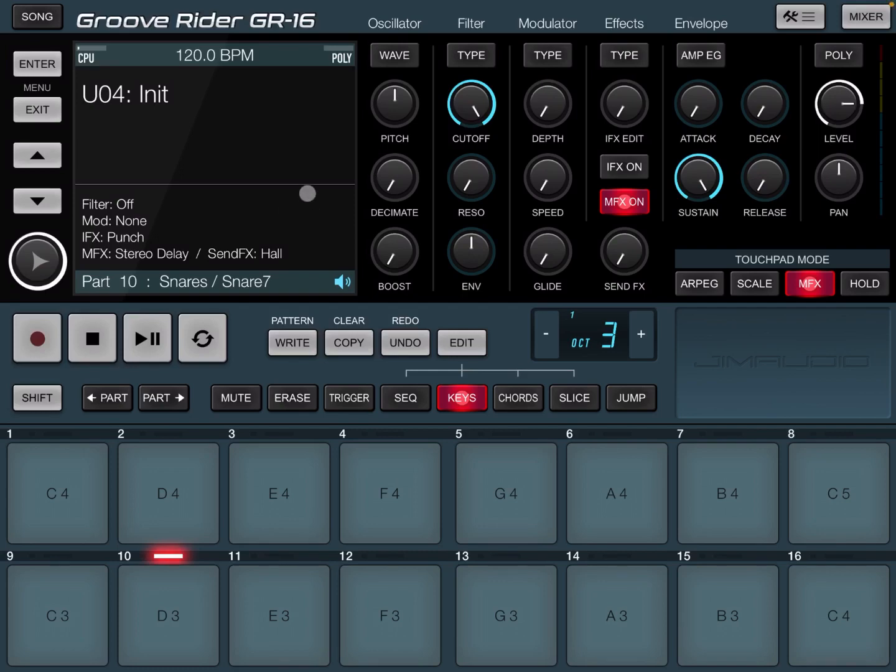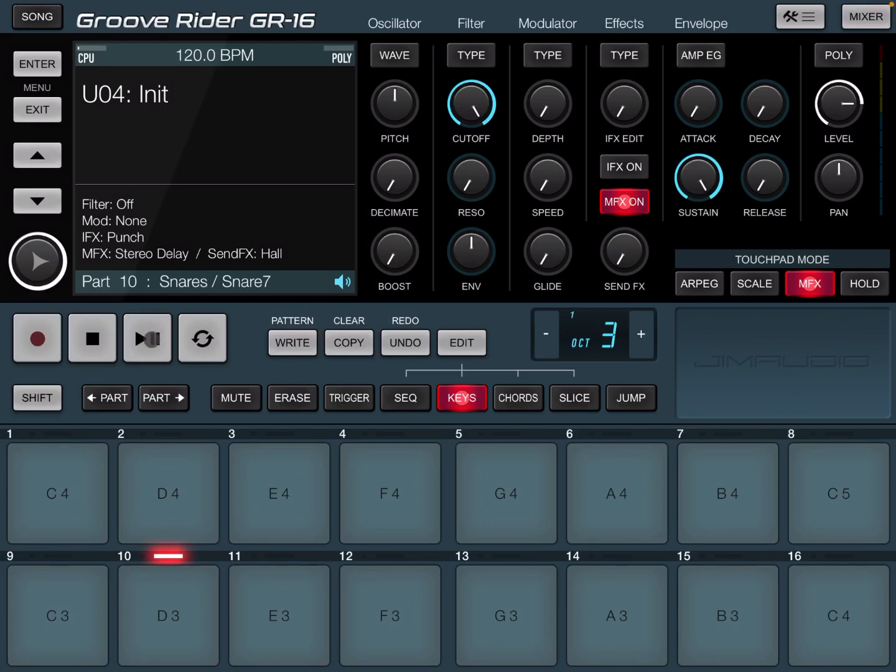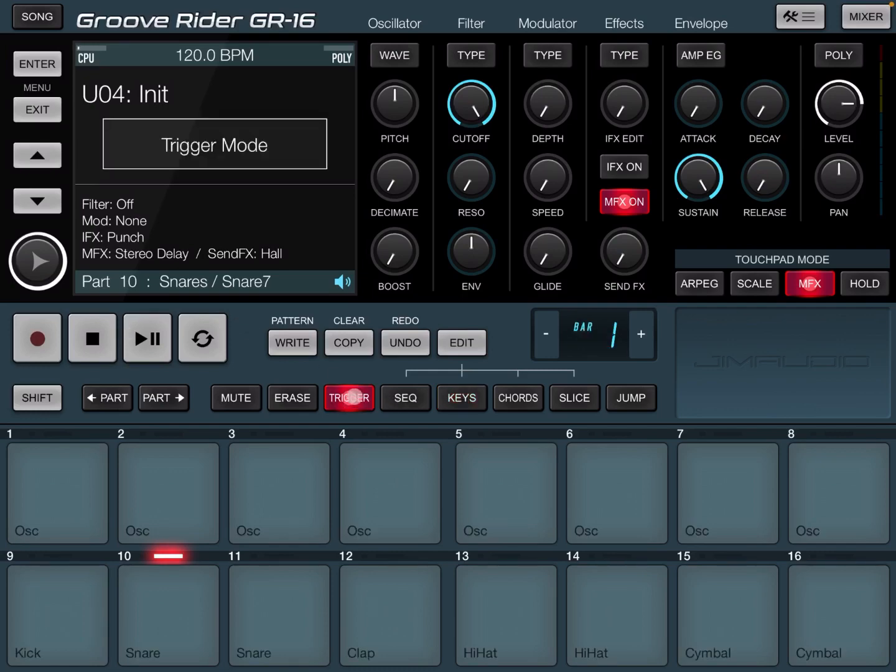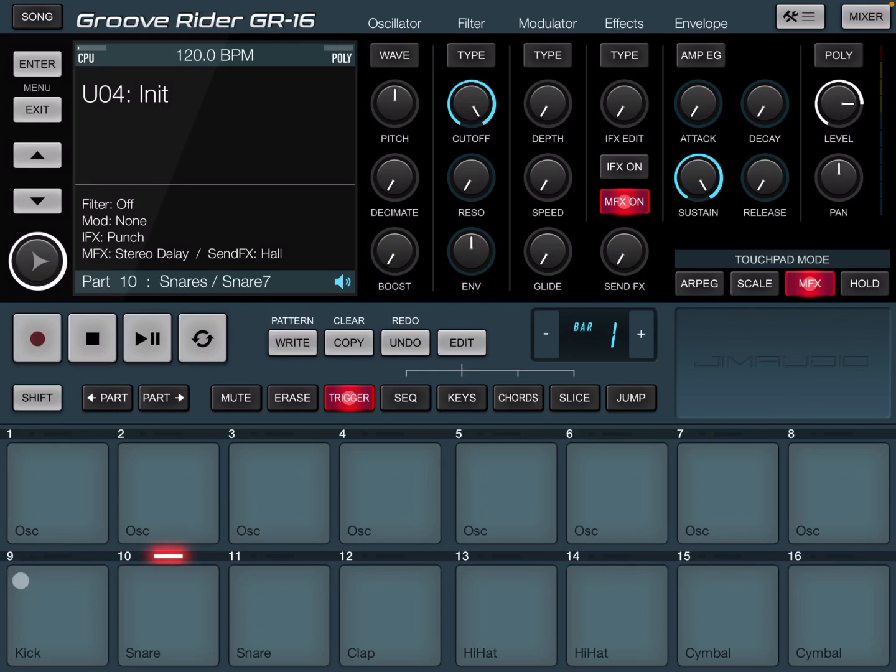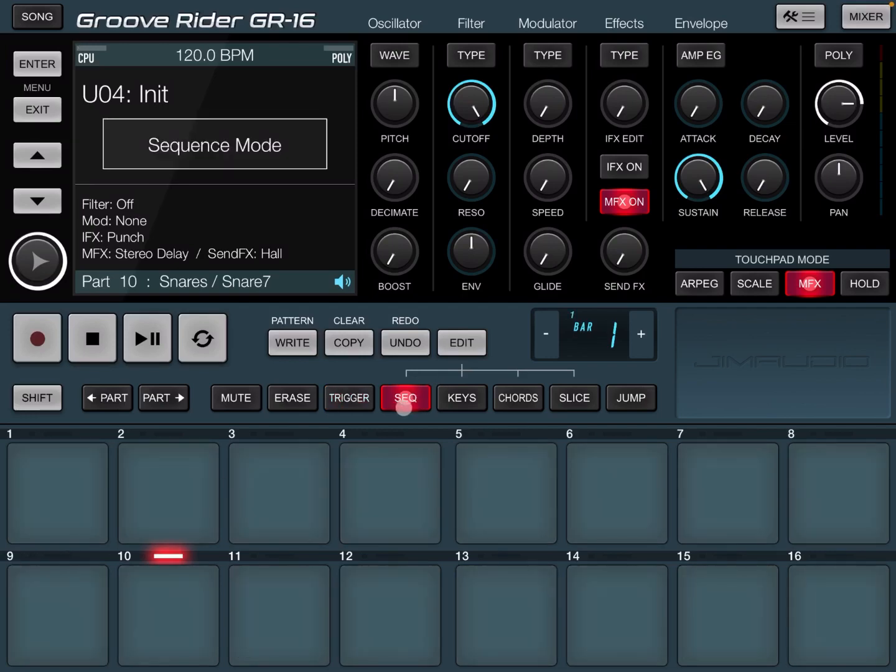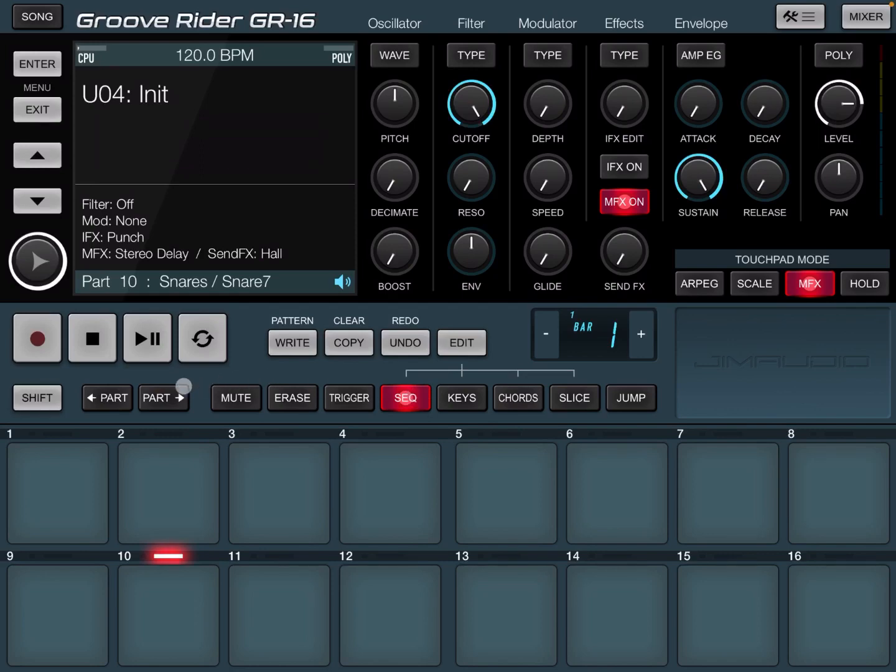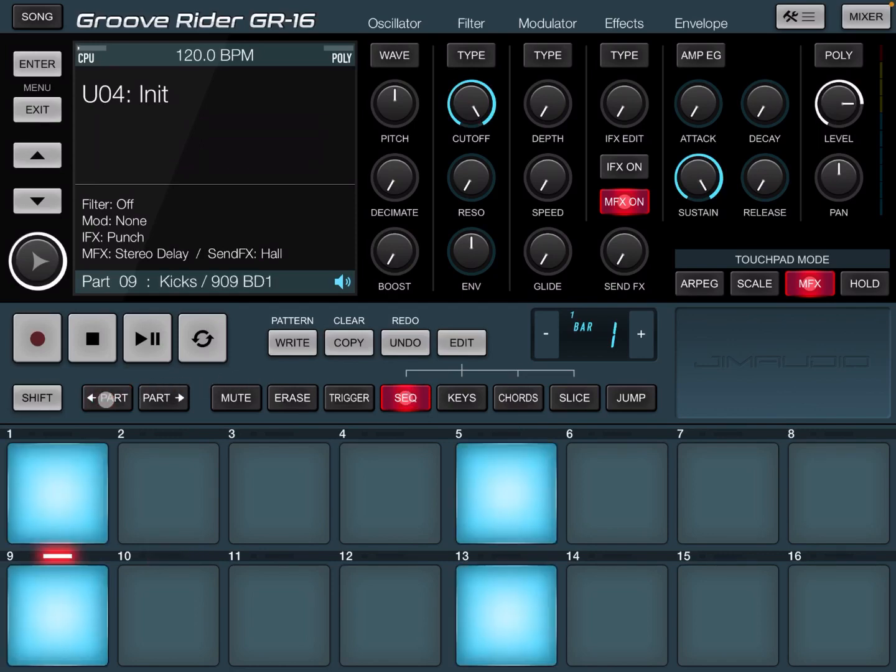I've just loaded GR16 and have an initialized pattern as it comes by default. Normally, when you are working with an initialized pattern, if you click play, you hear that kick drum. So if you click on the trigger first and then you click play again, you see that it is part nine playing here where it says kick as well. Now, if you go to the sequencer, you go in sequencer mode.